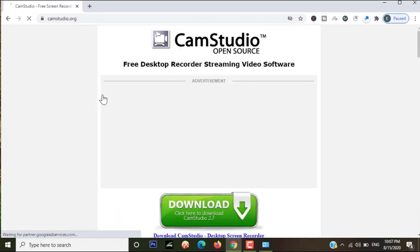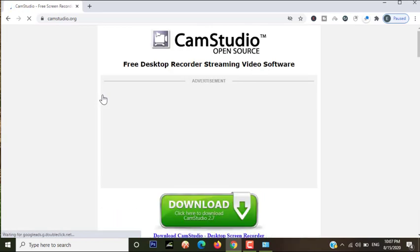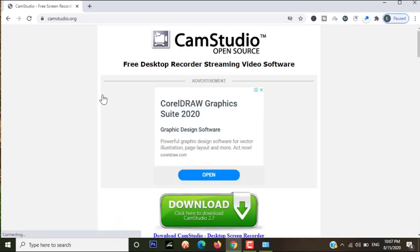After clicking on the first one, you will come to camstudio.org. It is the official page of CamStudio from where you can download the software.